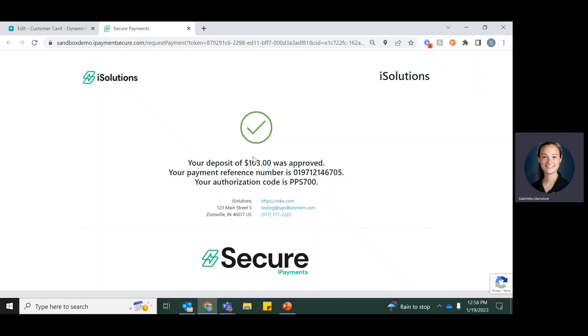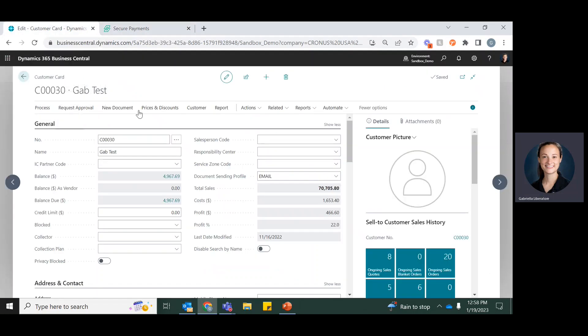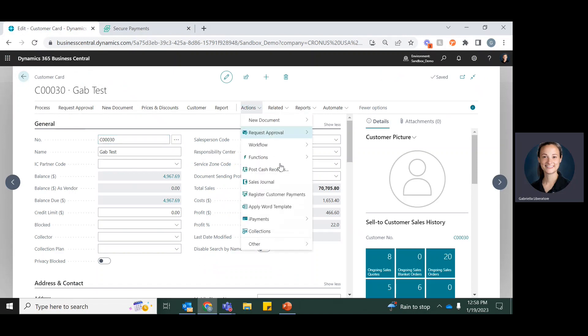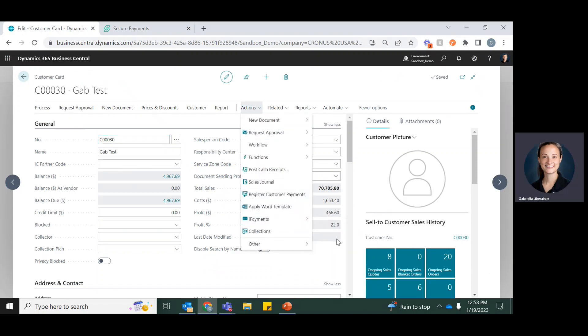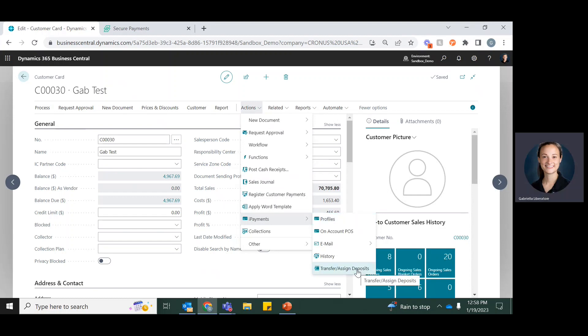And then I get a notification that that $103 was approved. So now when I go back to Business Central, I now can use the transfer or assign deposits to apply this to invoices in the future.